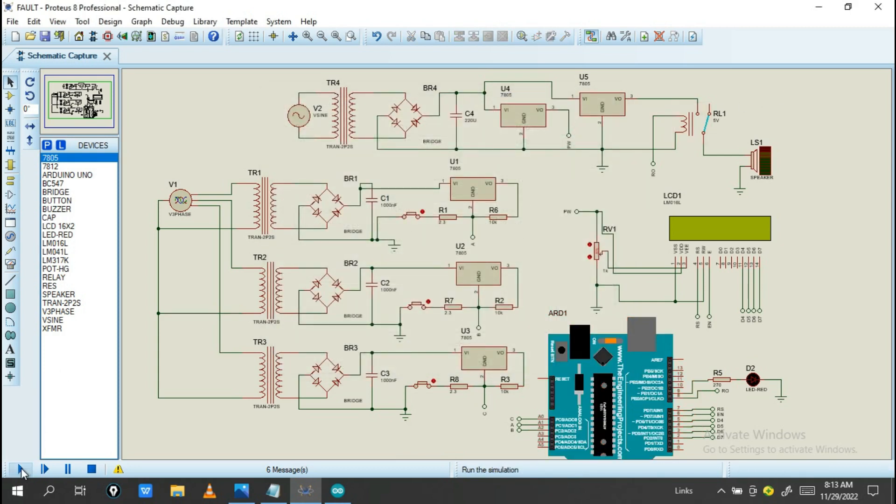And then double click on Arduino Uno and then paste the file in this place. Now, if you like this video, don't forget to like and click subscribe to our channel for more projects.